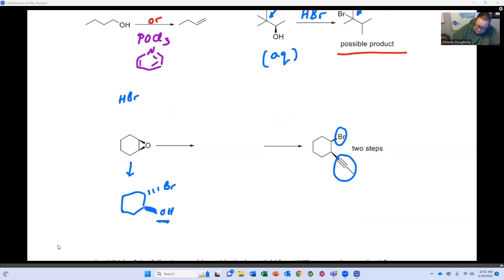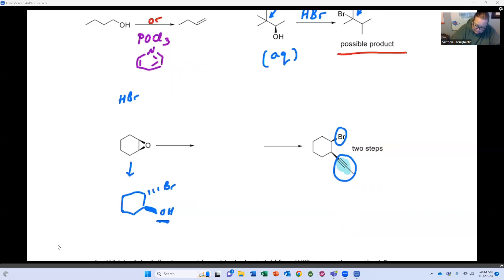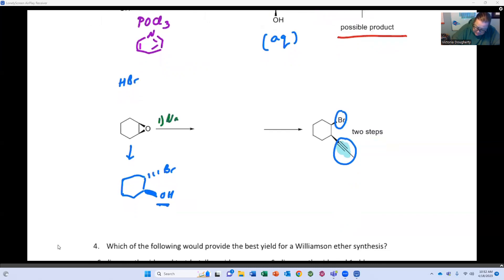There's no way to convert the OH into an acetylide anion — into this functional group. We can however use an acetylide anion to open up the epoxide, and then we can convert an OH into a bromine using PBr3. So step one will be the epoxide opening with the acetylide anion in water.